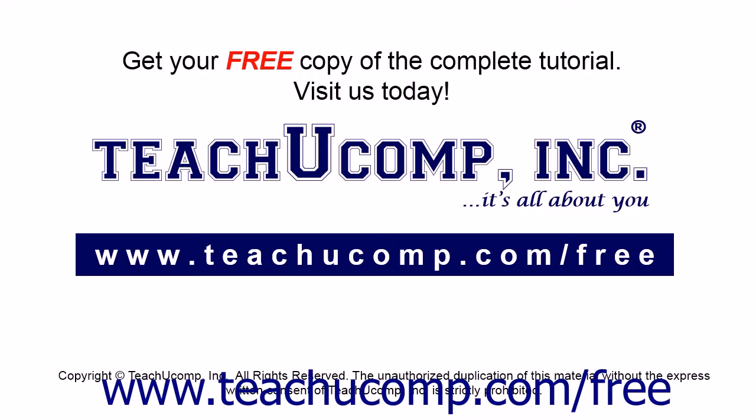Get your free copy of the complete tutorial at www.teachucomp.com forward slash free.